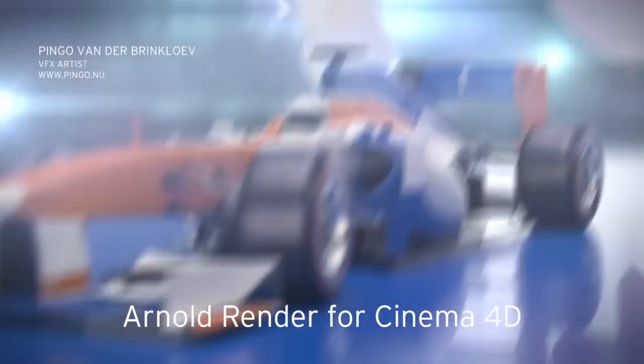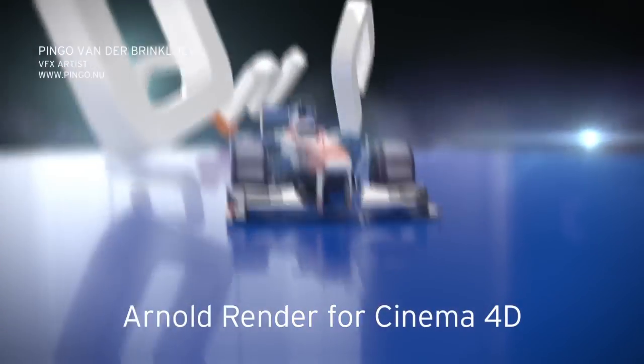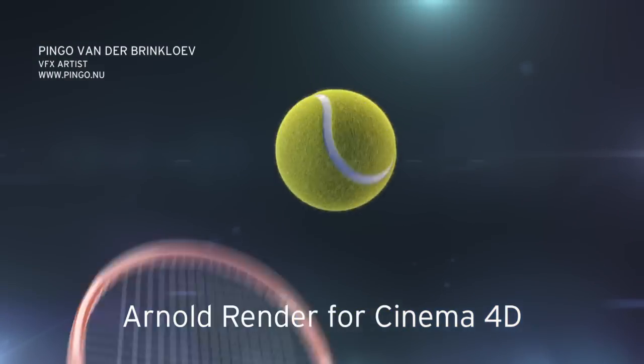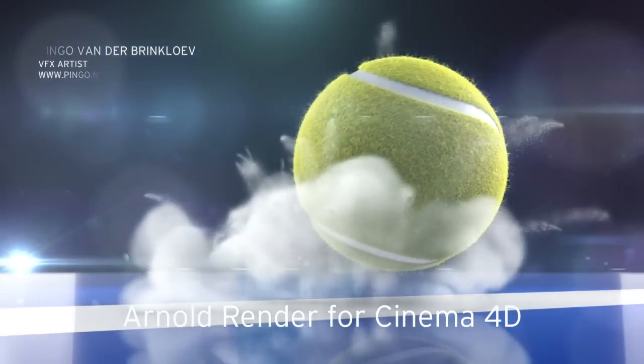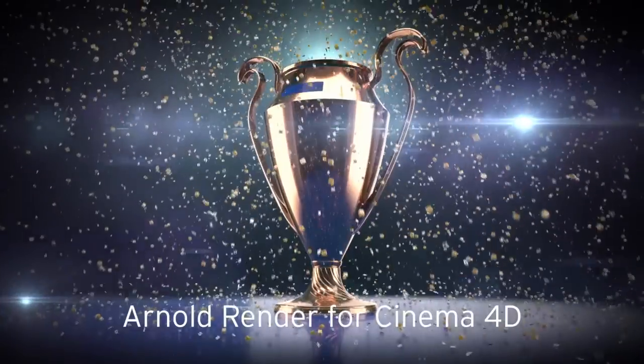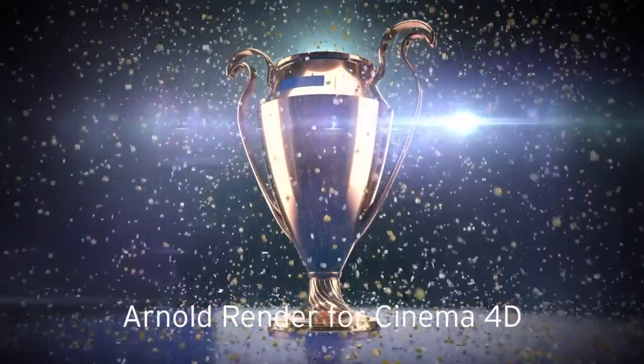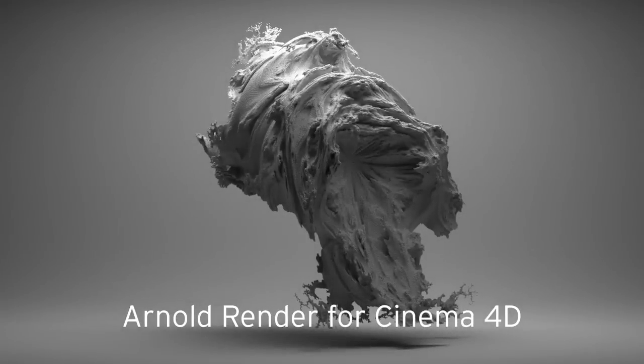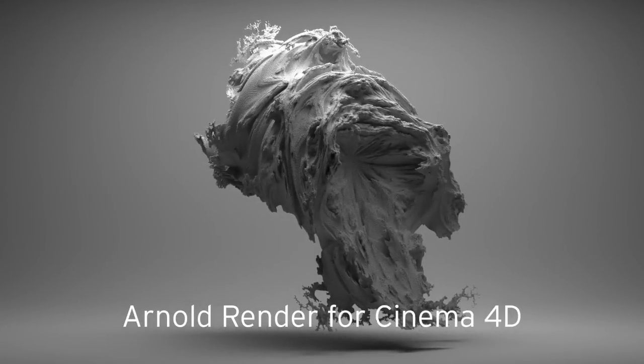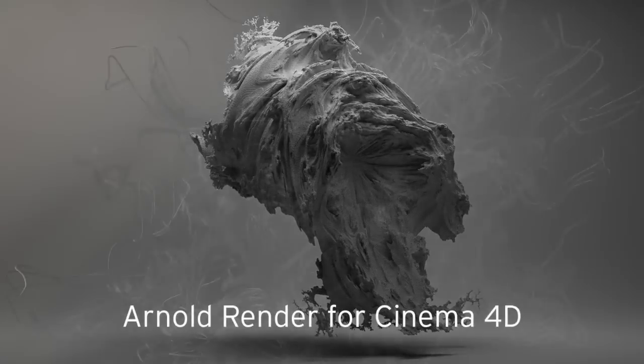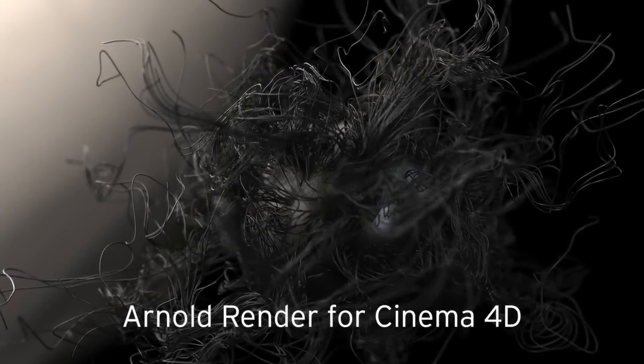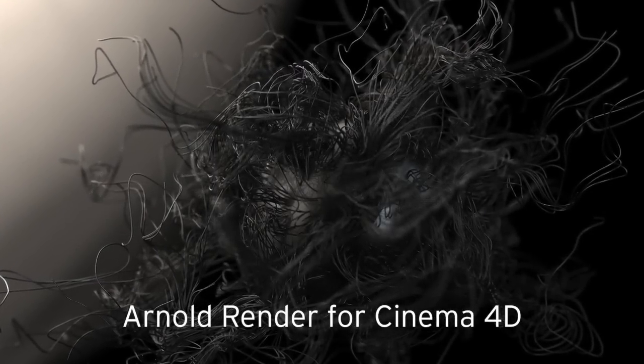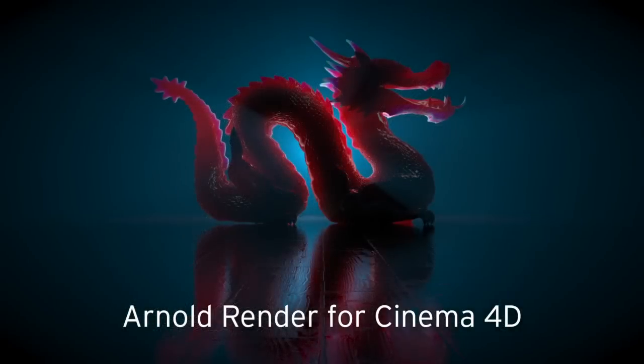Hey guys, this is Pingo with a small intro to the Arnold render for Cinema 4D. Solid Angle's Arnold render is a global illumination raytracer developed for and by the film industry and able to handle very aggressive render environments.